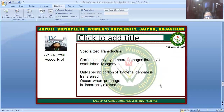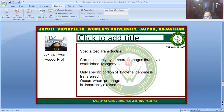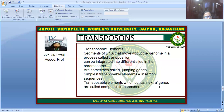The second type is specialized transduction, which is carried out only by temperate phages that have established lysogeny. Lysogeny is a state where the lytic cycle has not taken place, the bacteria has not burst, and the bacteriophage DNA is incorporated inside the host, which remains healthy and is not destroyed. In specialized transduction, only a specific portion of the bacterial genome is transferred, and it occurs when the prophage is incorrectly excised.